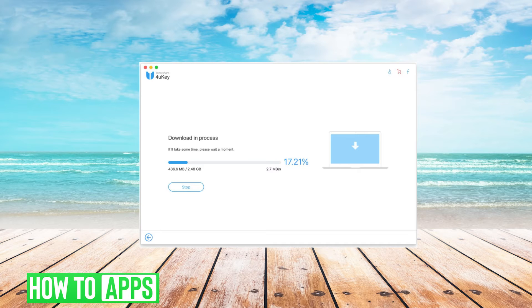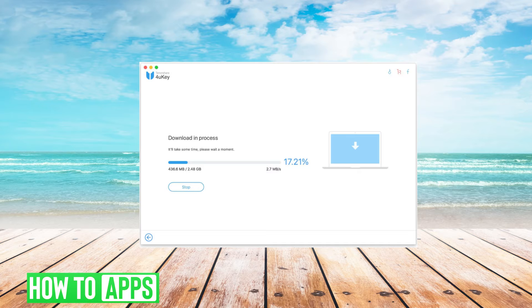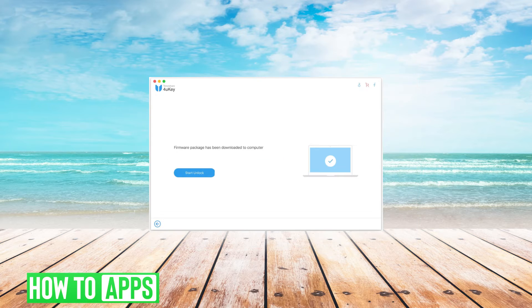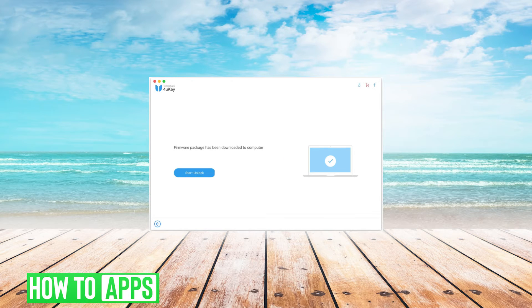The downloading may take several minutes. Once it's downloaded, click start unlock.